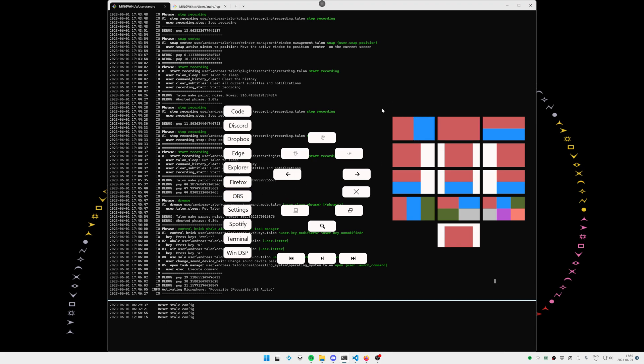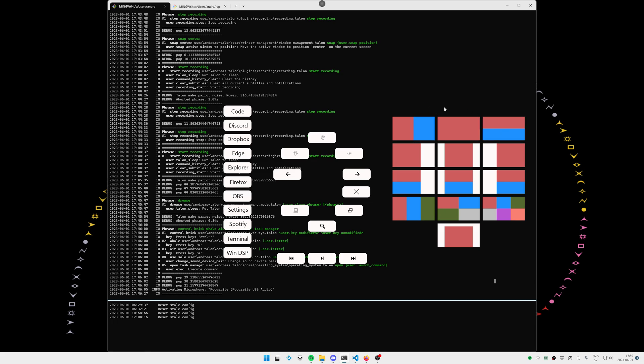On the right hand side, I have the different snap positions. So this will be snap left, snap right, snap full, snap top, snap bottom and so on. And we have the thirds, we have the quarters, the sixths and so on.